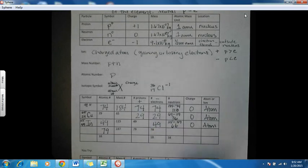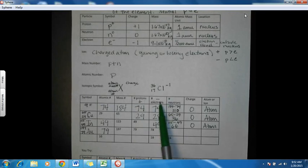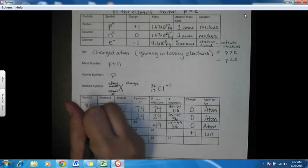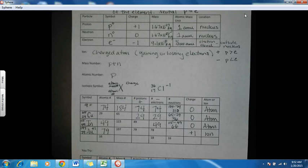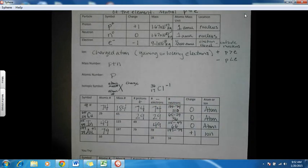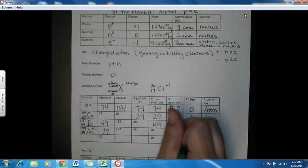Next: mass number 197 and 79 protons. Atomic number 79 is gold, symbol Au. Mass number 197 goes in the top left, atomic number 79 in the bottom left. In this case we have 79 protons and 78 electrons — 79 positives and 78 negatives — so the result is a plus one charge, making it an ion with the charge written in the top right. For neutrons: 197 minus 79 gives us 118 neutrons.